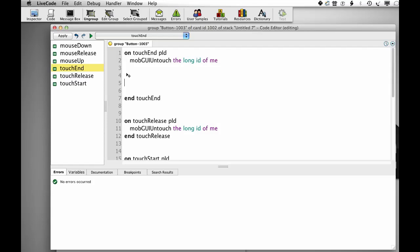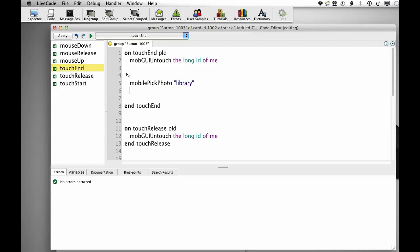The first thing I'm going to do is Mobile Pick Photo to take a photo. Now if I want to go to the camera, I just put camera in here, but because I'm going to be demoing this on the simulator, I'm just going to show you taking the snapshot from the library. If it is Cancel, then Exit Touch End.